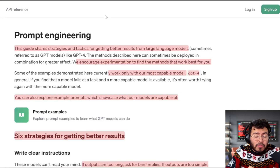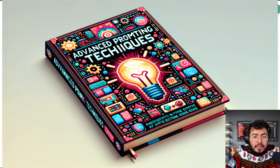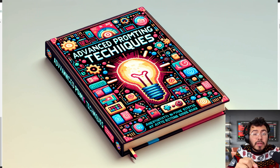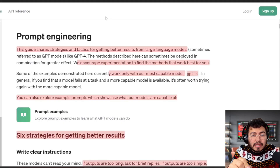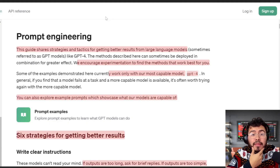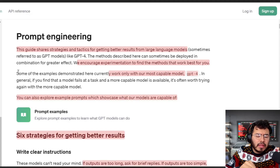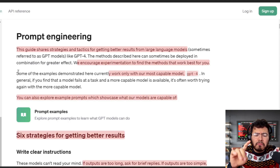OpenAI has this amazing prompt engineering guide to help you get the best answers out of GPT-4. Pretty much this guide can take you from a level 1 GPT user to pretty much a level 99 GPT Pro. The guide is broken down into four main methods.